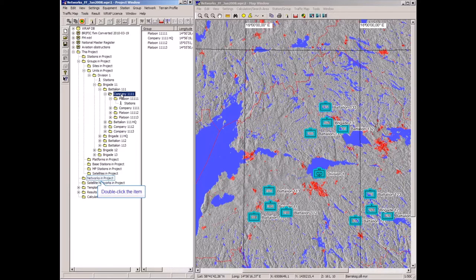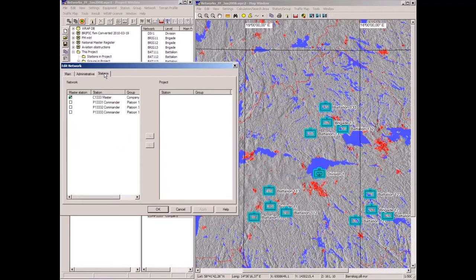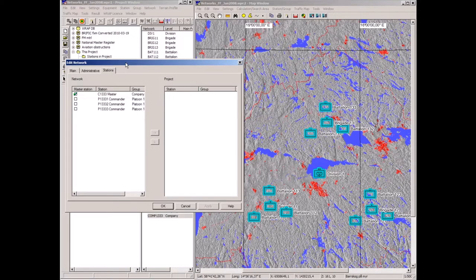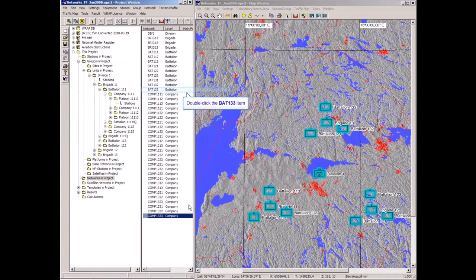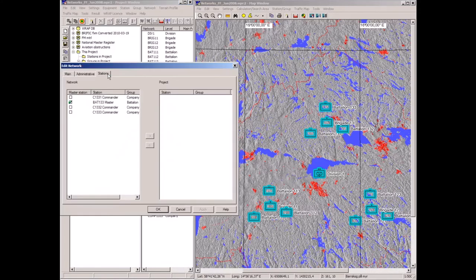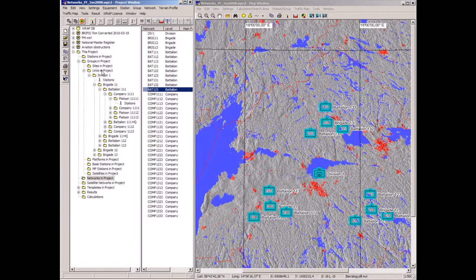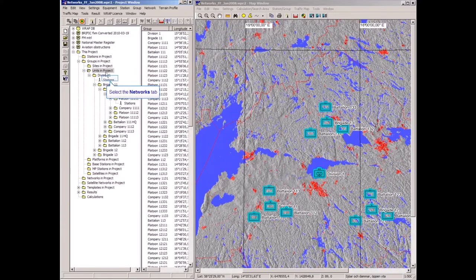Looking at the networks in the project, this is the complete list of networks. Starting at the lowest level, these stations are part of company network 1333. It has a master station — the company commander — and three platoon commanders as subordinate stations. Battalion 133 has a battalion master and three company commanders as subordinate stations.